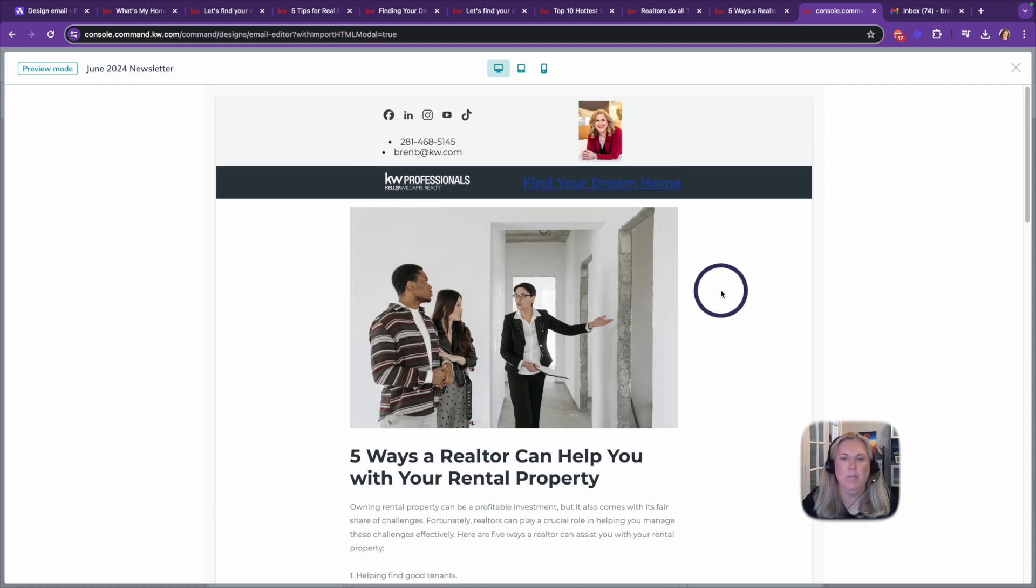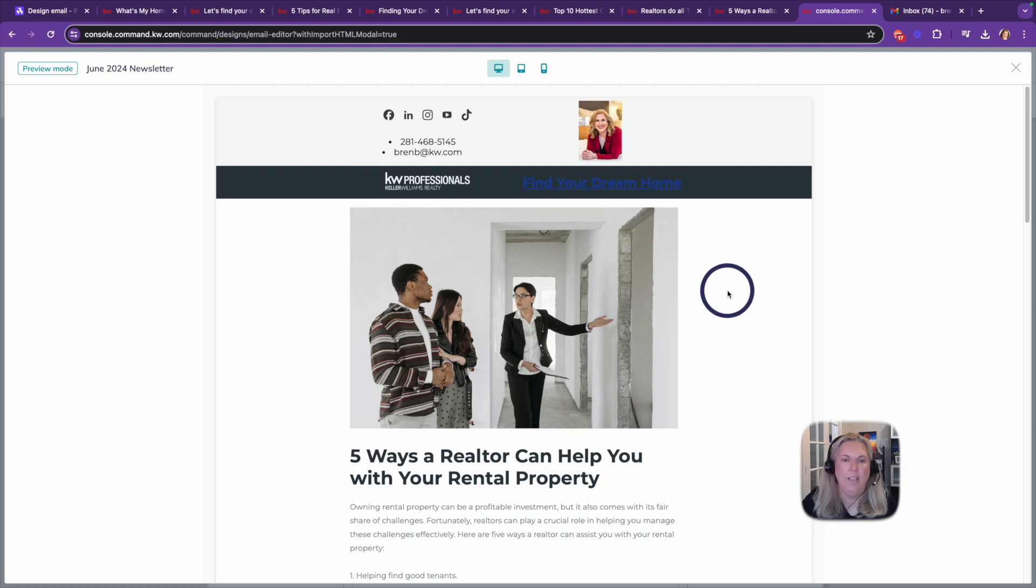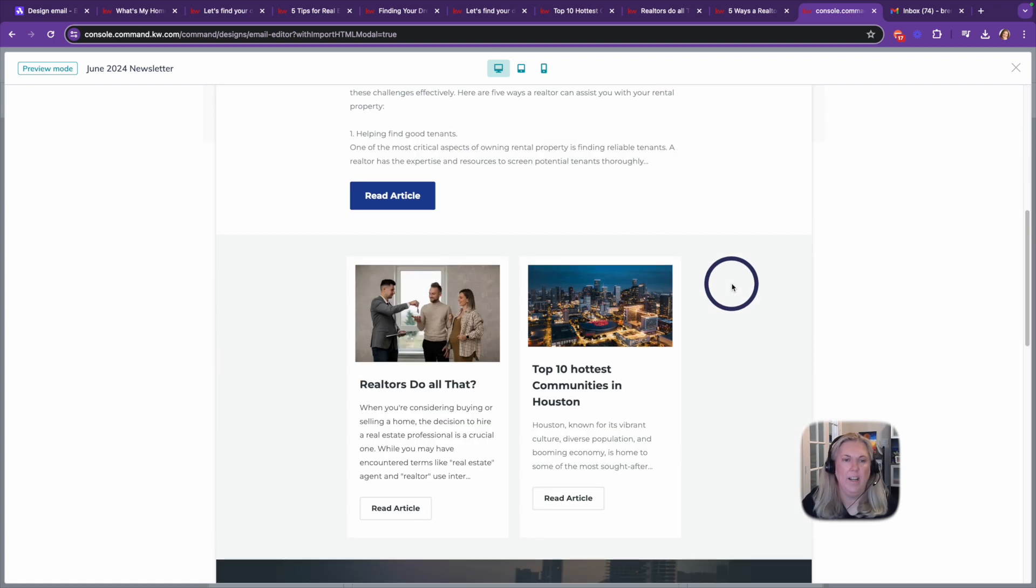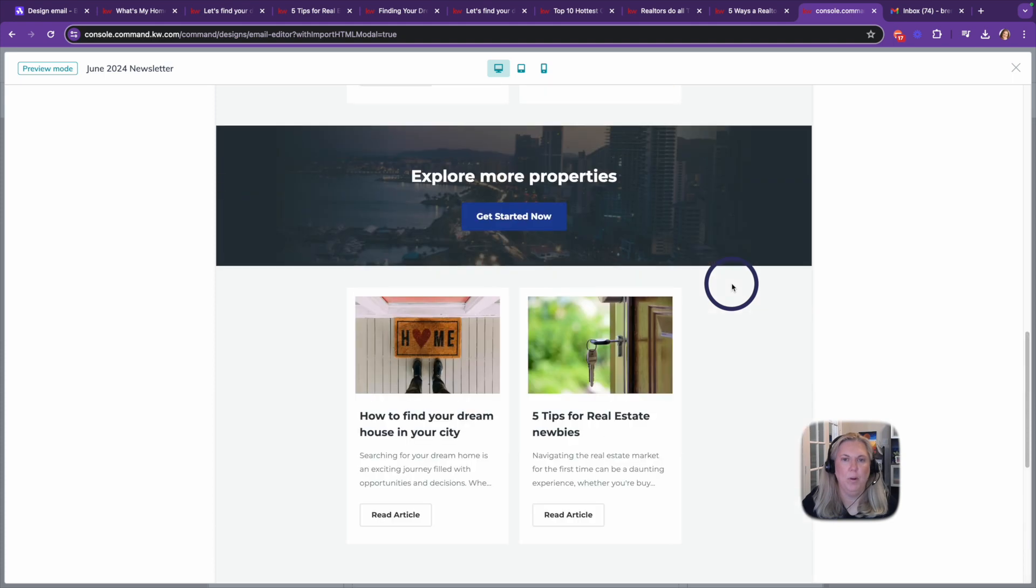And it was so much easier than trying to do this in Command. I just went to BeFree, chose a template, edited it and made it in there, and then imported it into Command.